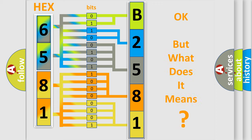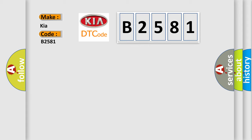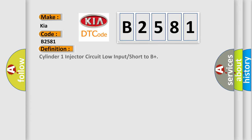The number itself does not make sense to us if we cannot assign information about what it actually expresses. So, what does the diagnostic trouble code B2581 interpret specifically for KIA car manufacturers? The basic definition is Cylinder 1 injector circuit low input or short to B+.